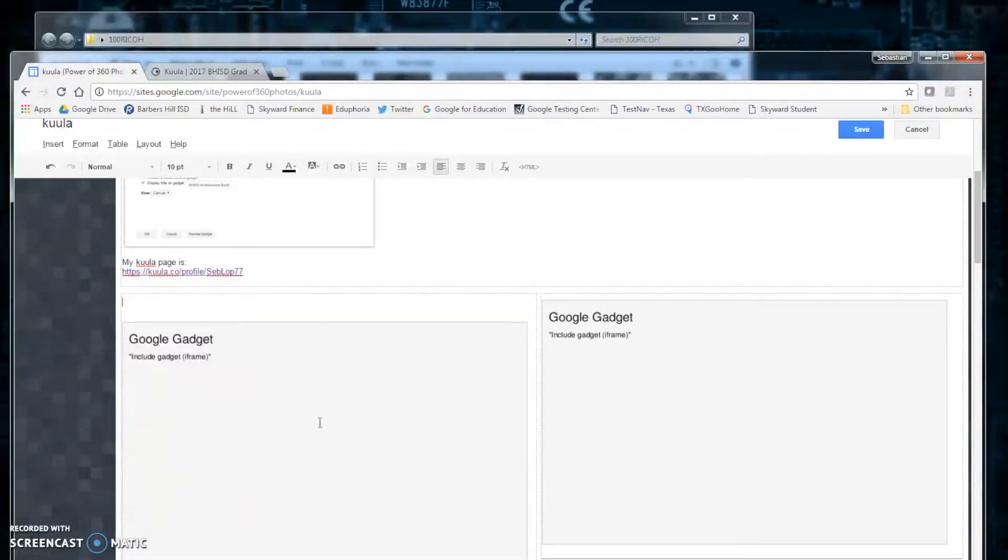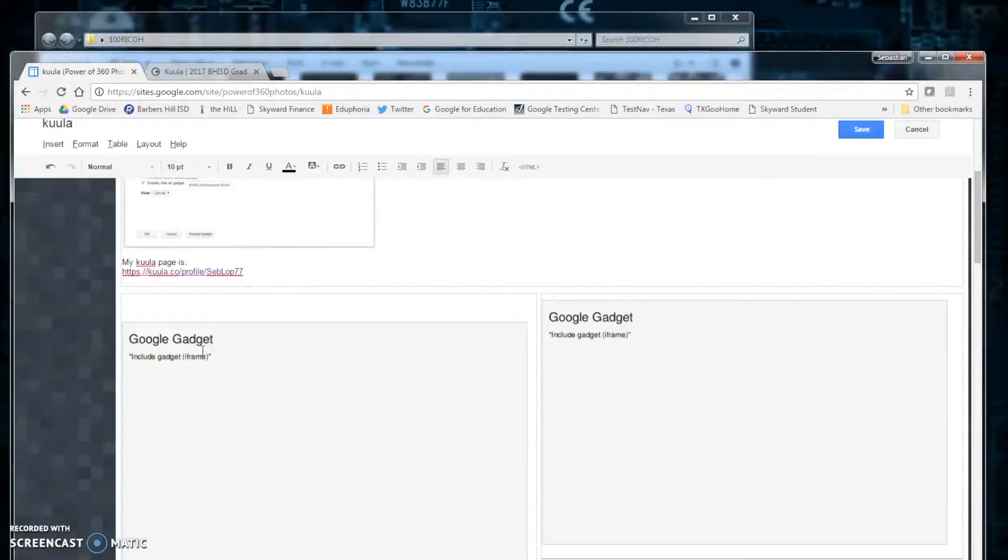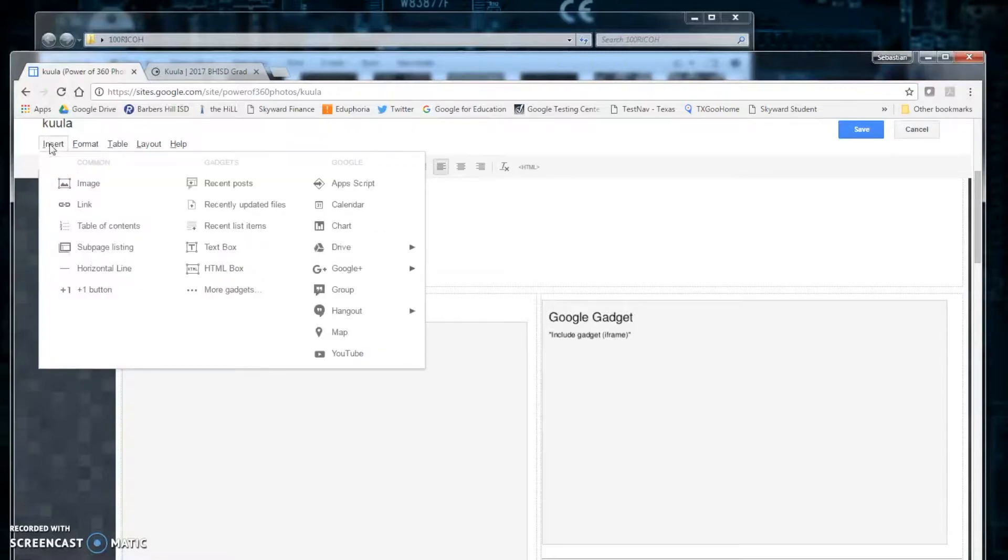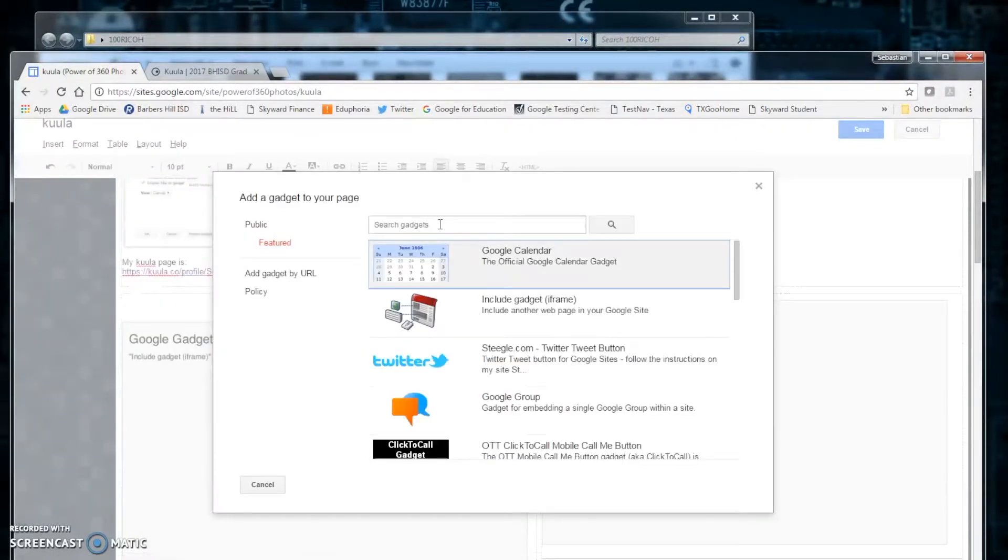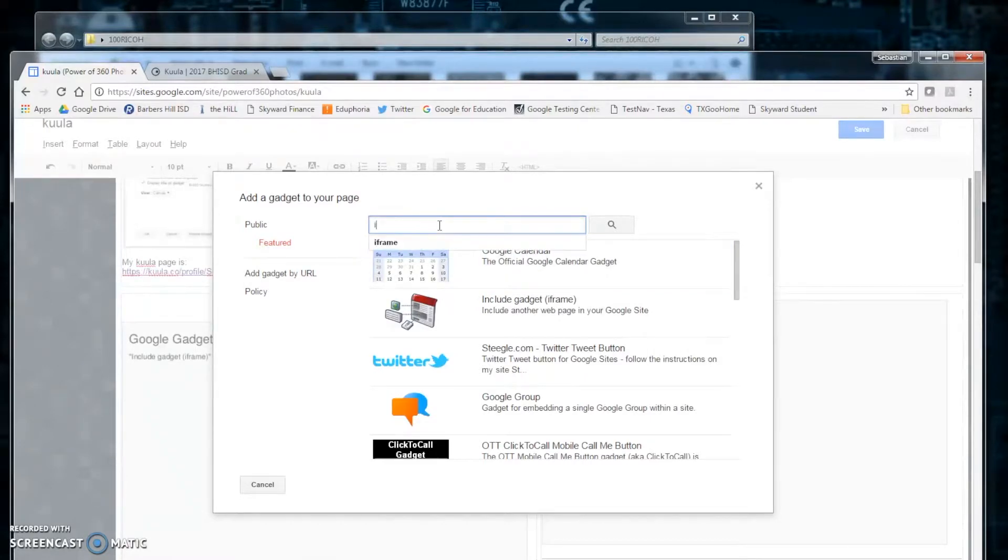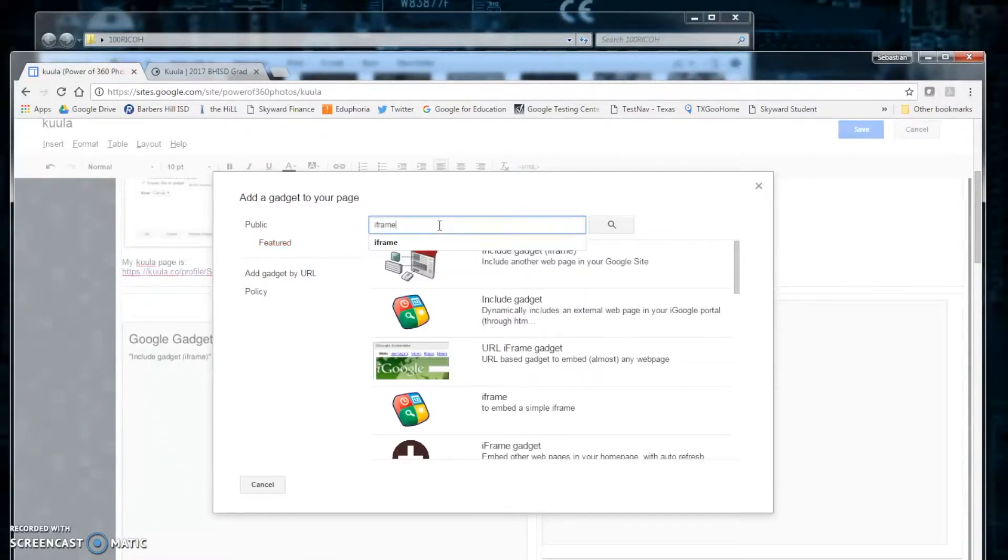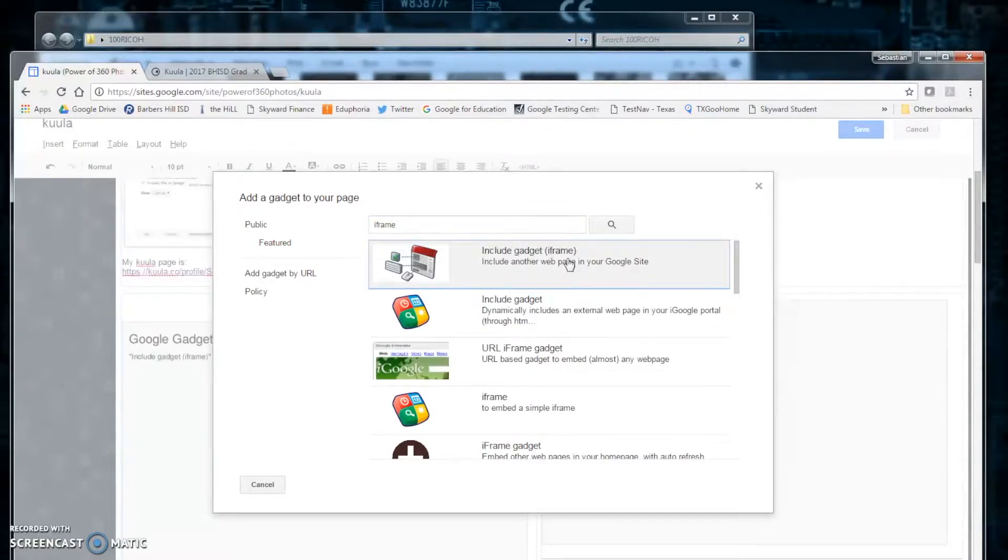Now, since we cannot embed certain things into Google sites, we have to use a Google gadget called iFrame. To get that, we click insert, more gadgets. We will search iFrame. It should be the first one at the top.